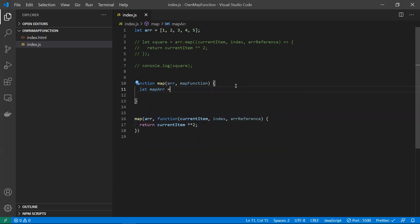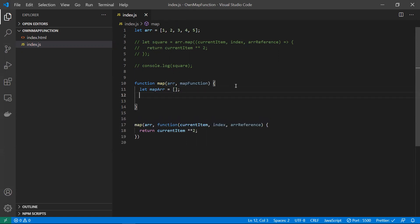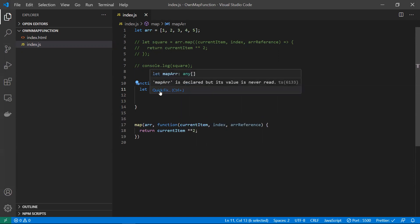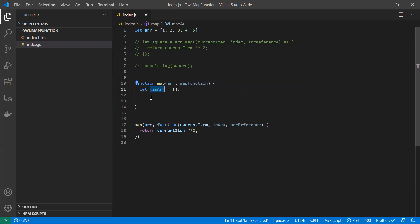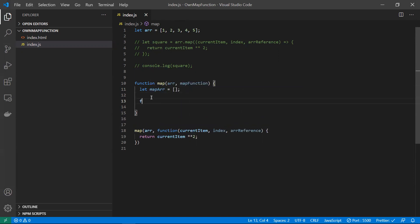We take a new empty array called 'mapArray'. At the end we'll return this array, because map returns a new array rather than modifying the original. Now we'll loop through each and every item in the array and apply the function to each element.